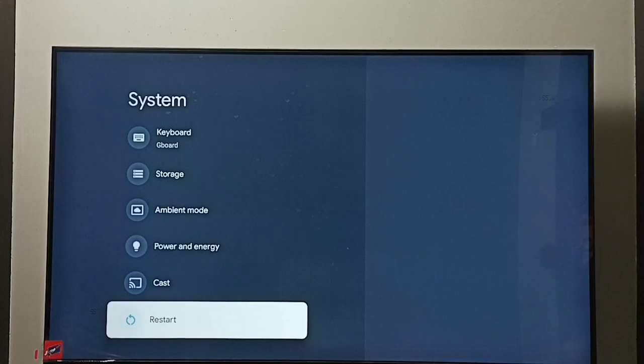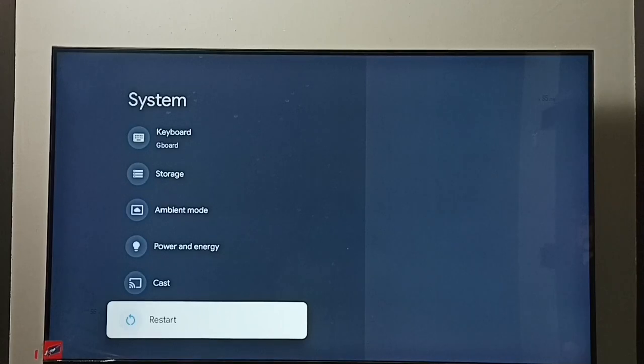Just go to Settings, System, then restart the TV using this restart option. So these are the options to exit from safe mode.